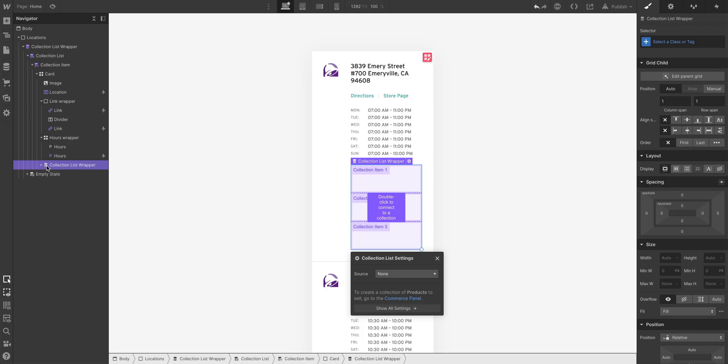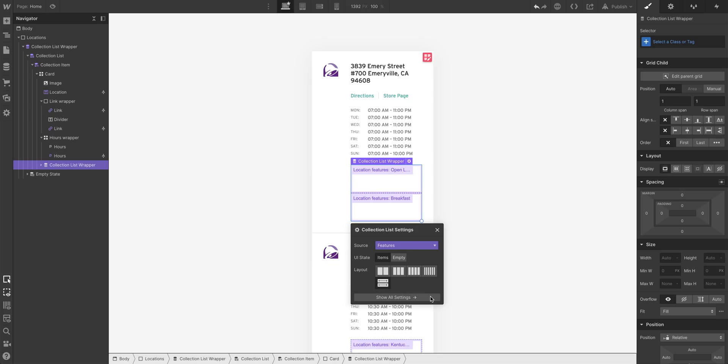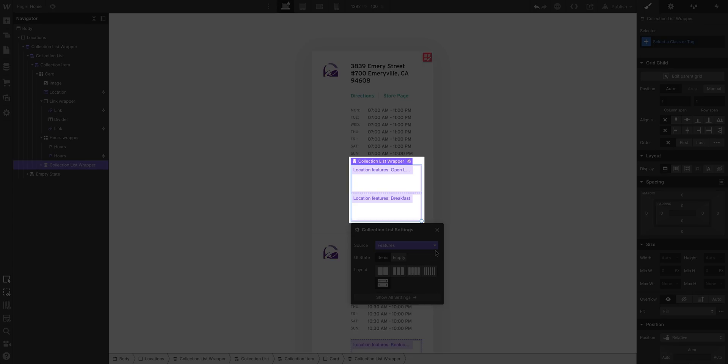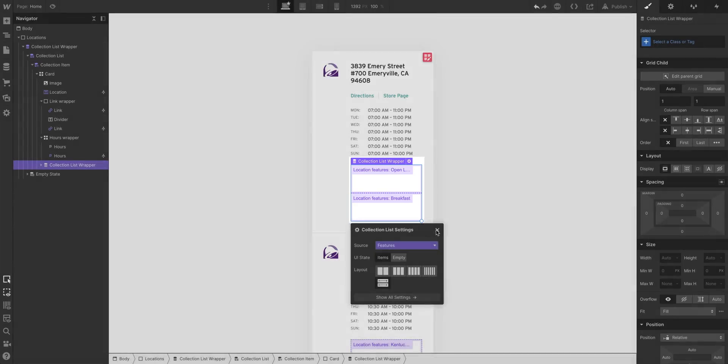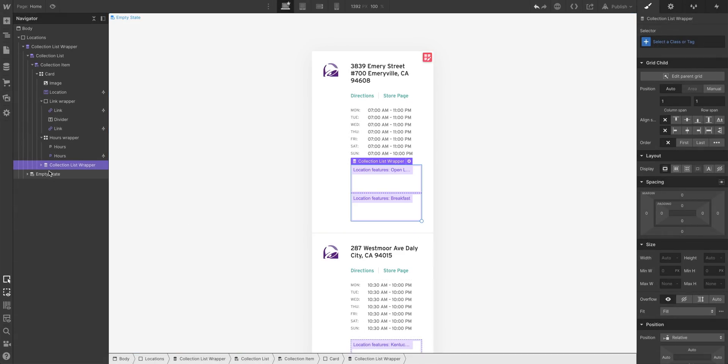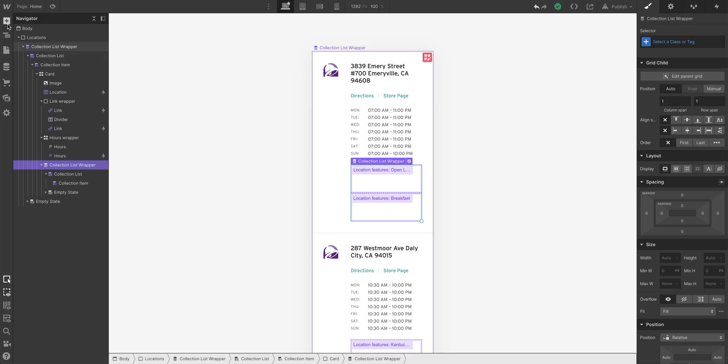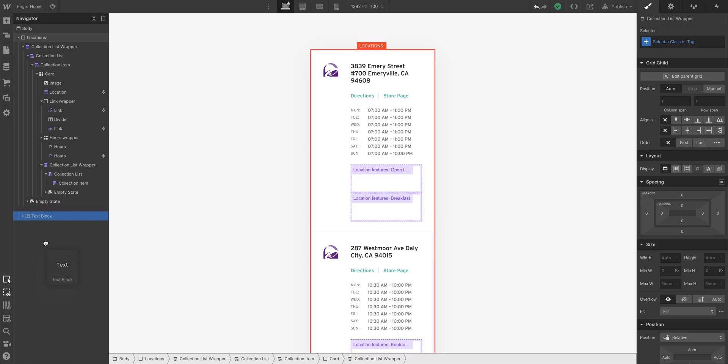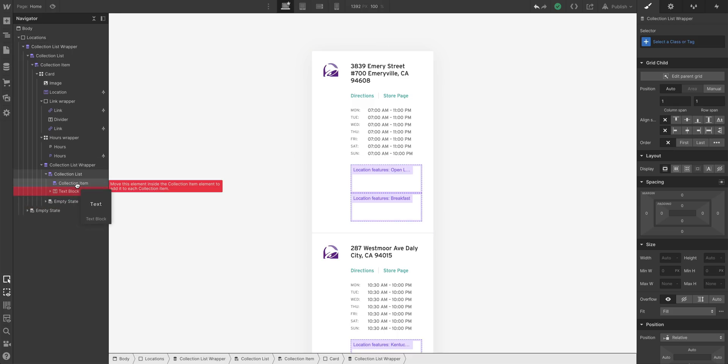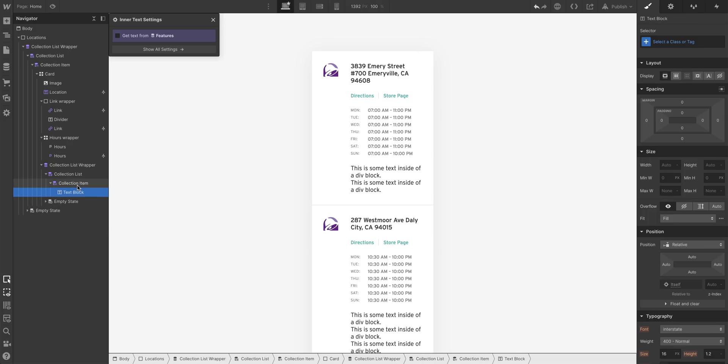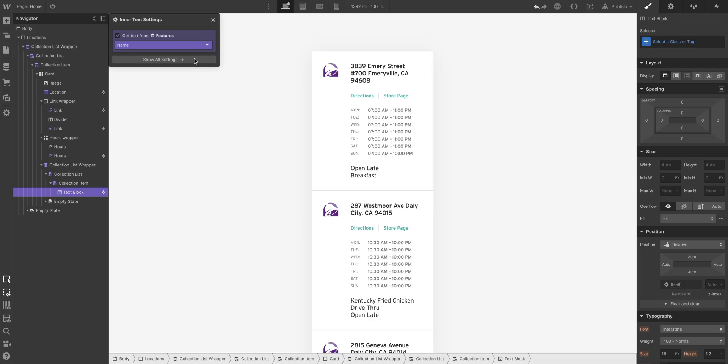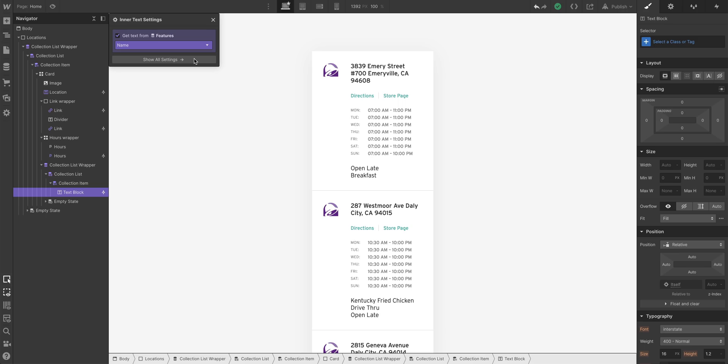We just link that, we link the new child collection list to location features. And there it is. The list of the features for each location. All we have to do now, let's open up the navigator so we can be really specific about where we're placing things. We'll go to the add panel and grab a text block. We're going to use this text to actually show the words like drive-thru or Kentucky Fried Chicken. And we do the same thing here — just link it to the field — the name of the location features. We can style it in just a second, but we have one last thing to add real quick.